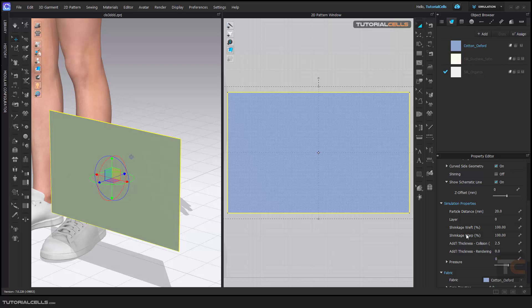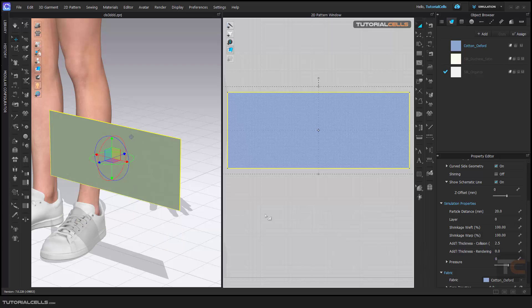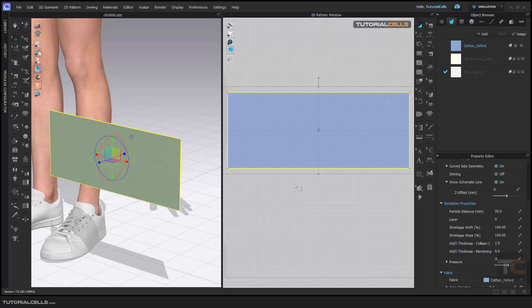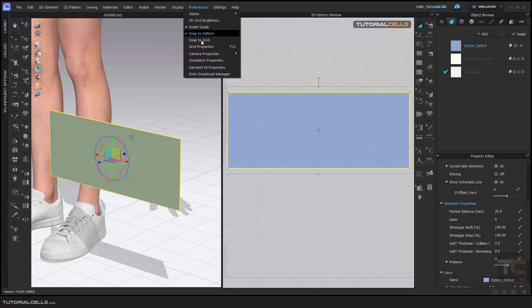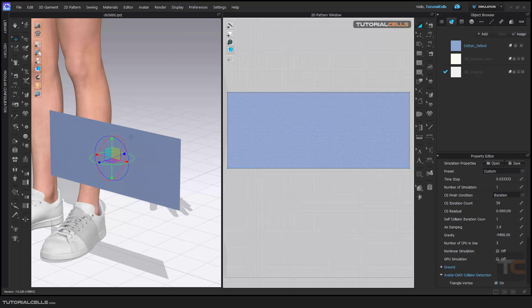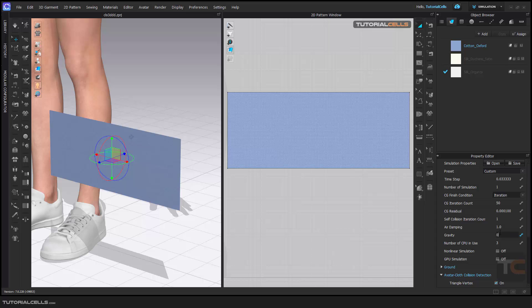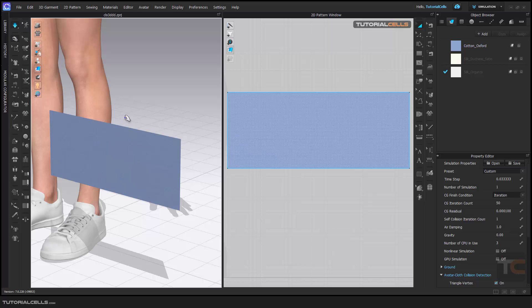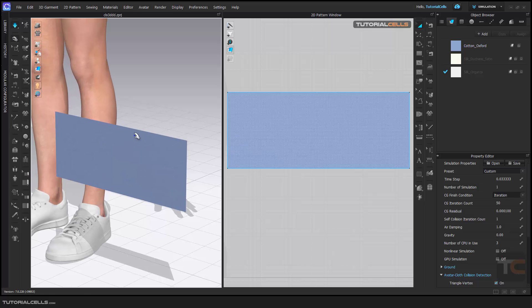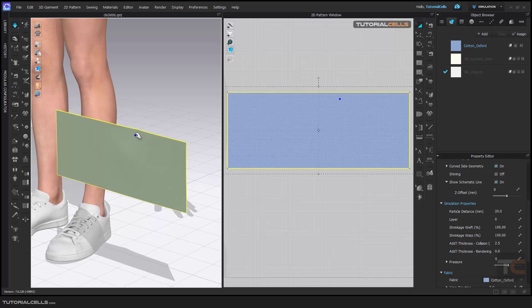For better understanding of this, I'll make it smaller and go to preferences and simulation properties. I'll make the gravity zero because I don't want this fabric to fall down.